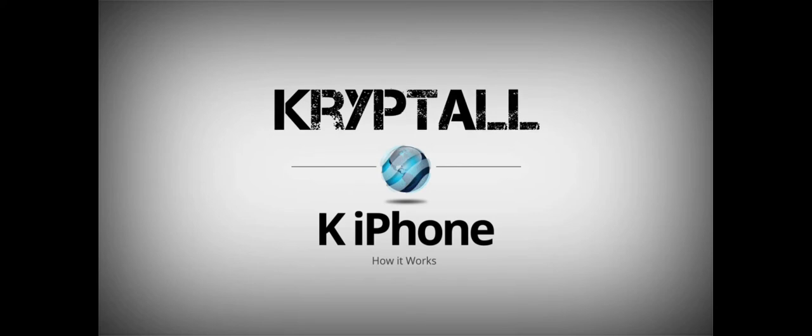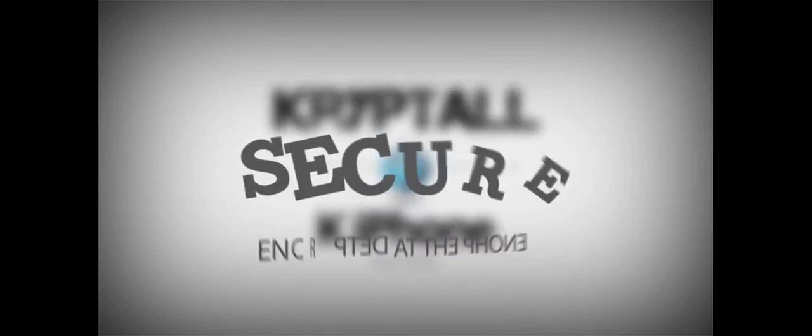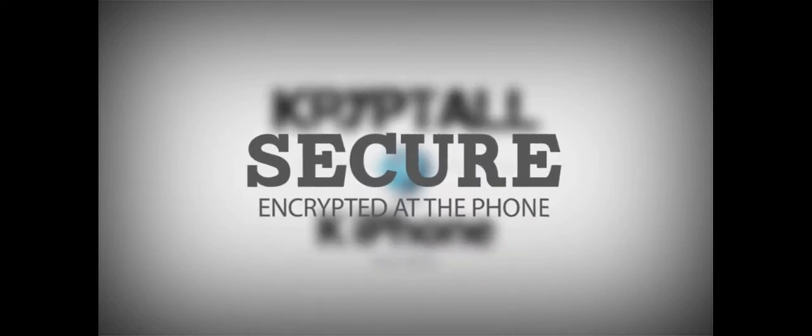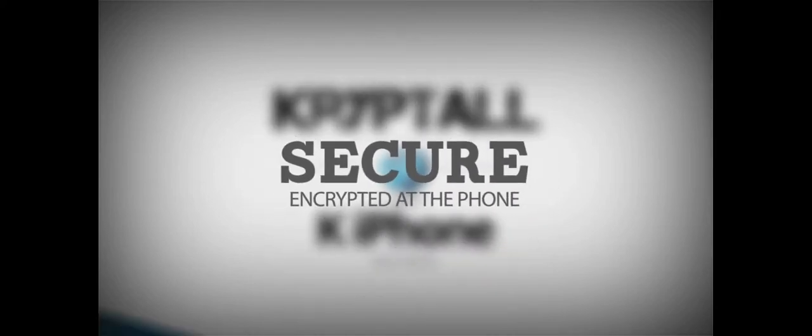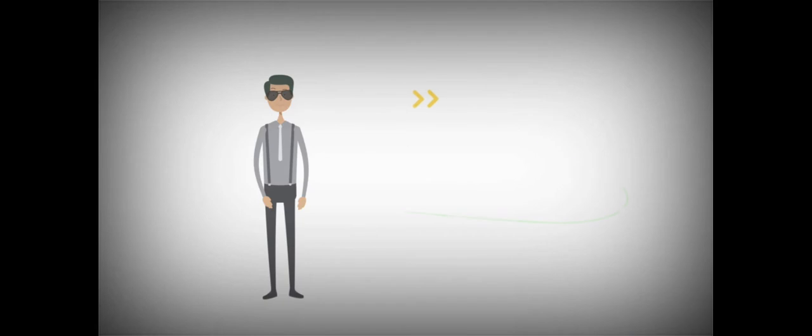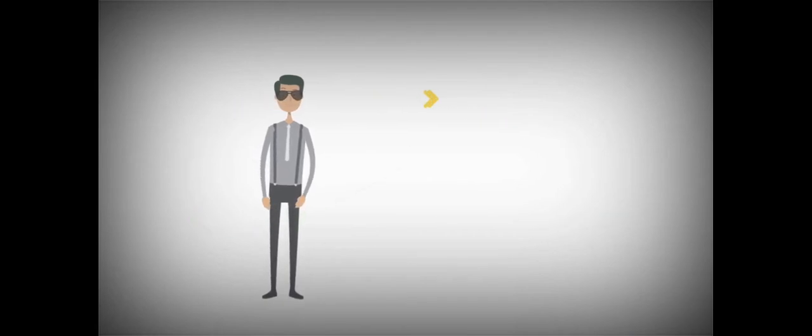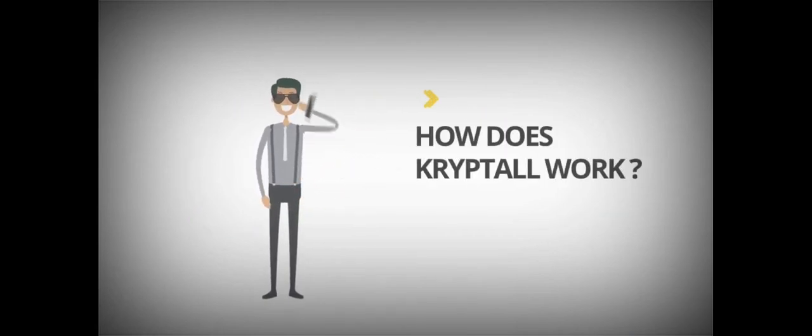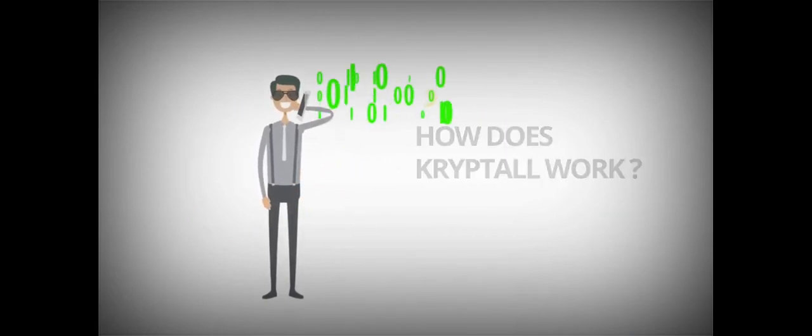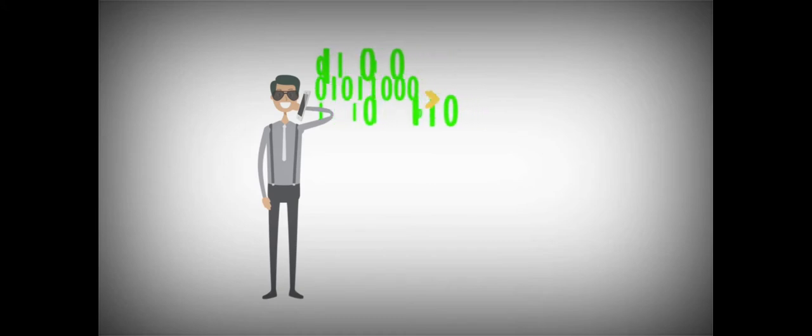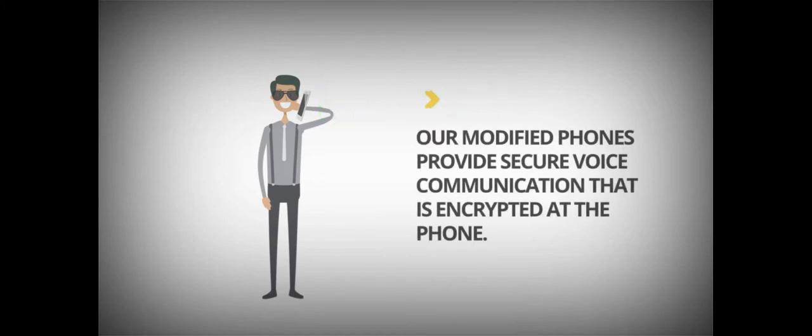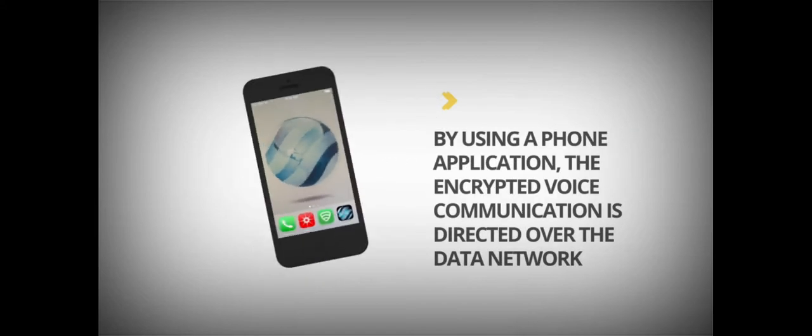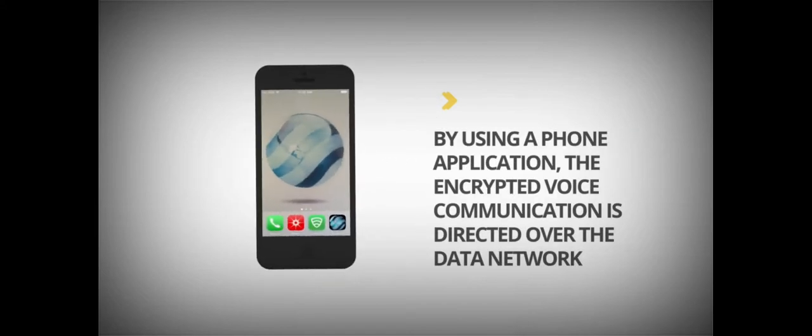Number 2: K-iPhone. If an iPhone just can't do the job for you in terms of keeping your data safe, consider purchasing the K-iPhone. A company that goes by the name of Cryptol has taken a regular iPhone and brought it to the next level in terms of the safety and security of your data.